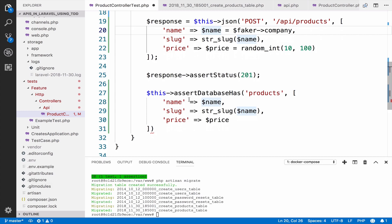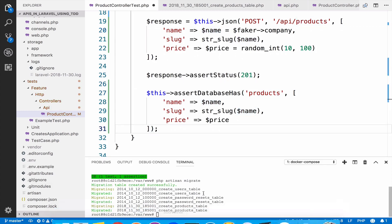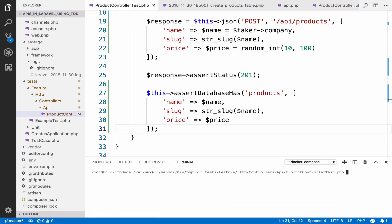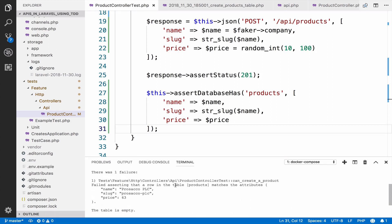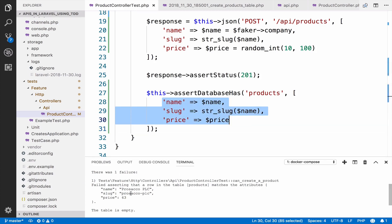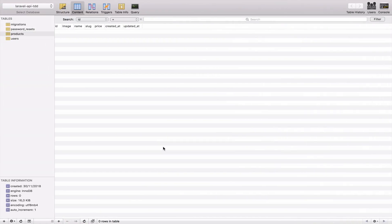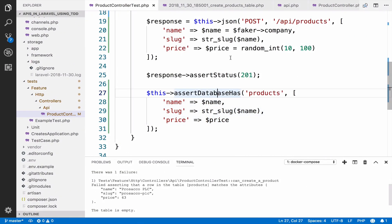This is why I'm saving the name and price — because I want to use them to assert that they exist in this table. Now if I run this it should fail. As you can see, it cannot assert that the table products matches what we defined — it cannot find a product with that name, slug, and price because there is none, since we do not have the code that will create this product.